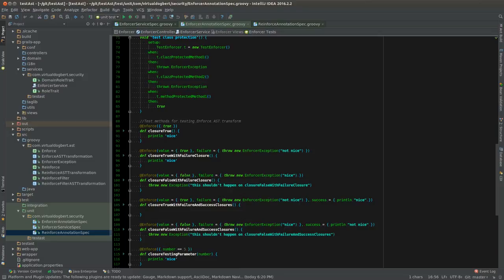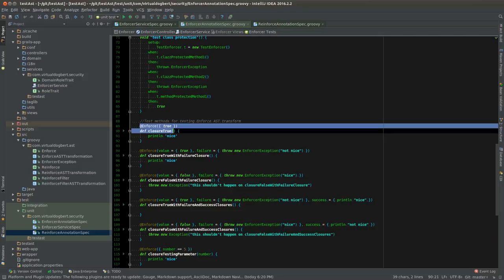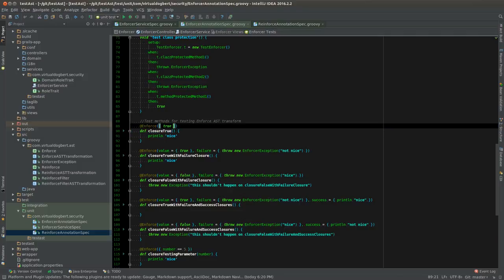Now in regular unit tests these will be ignored. This only is at unit test time. In production these annotations, this logic, will always be run. It's just in unit tests I figured sometimes you don't want to test the annotation, you want to test the logic that's in your method.